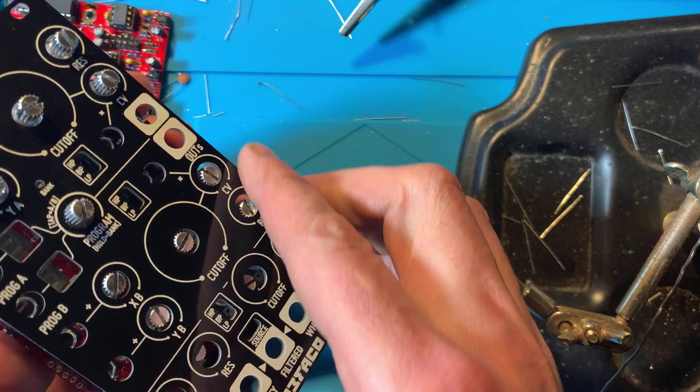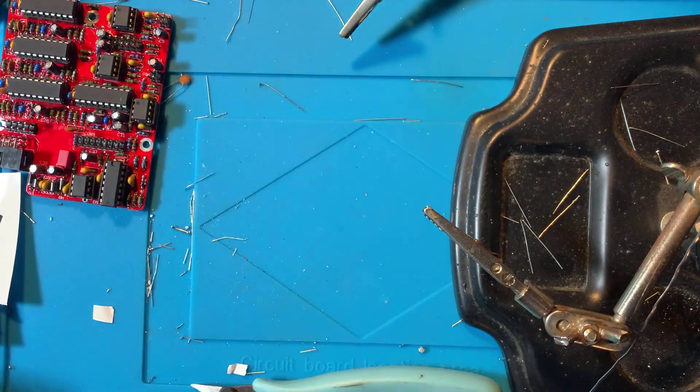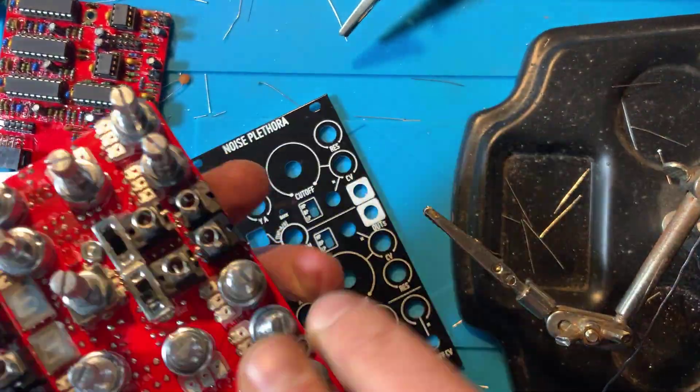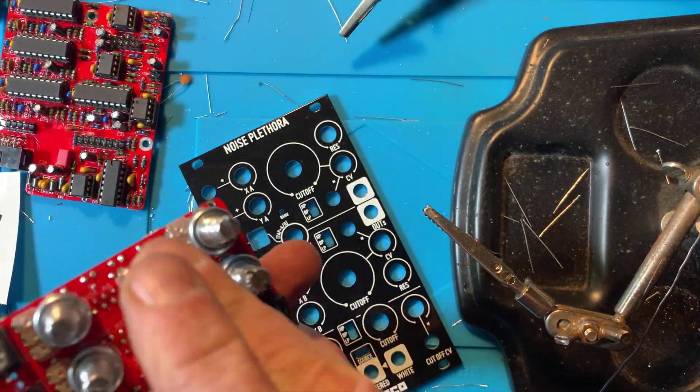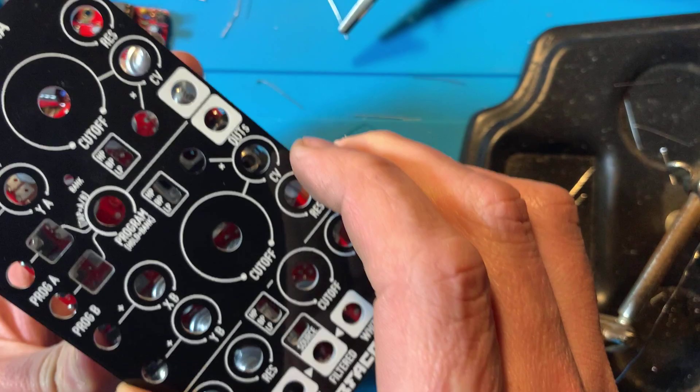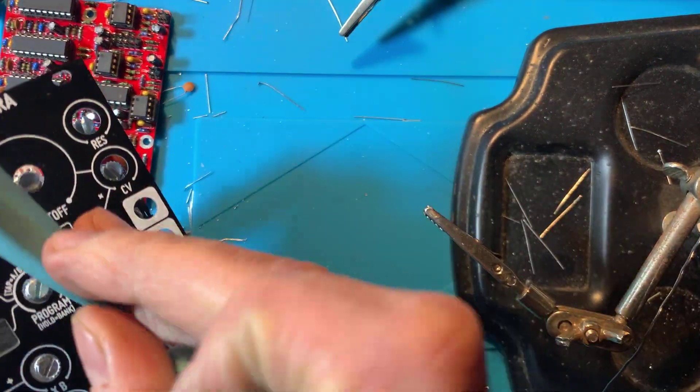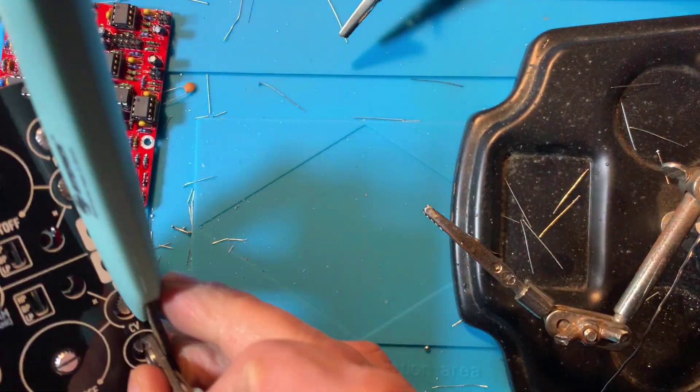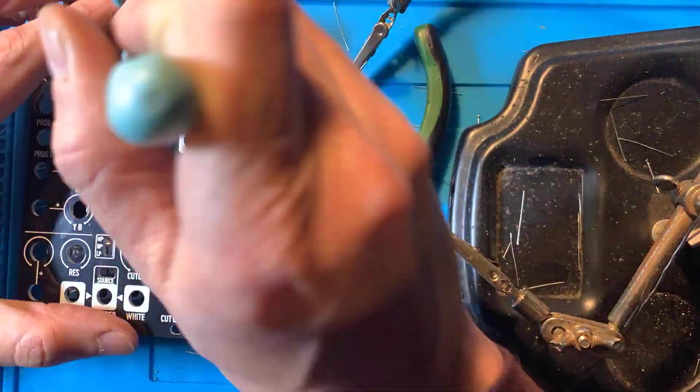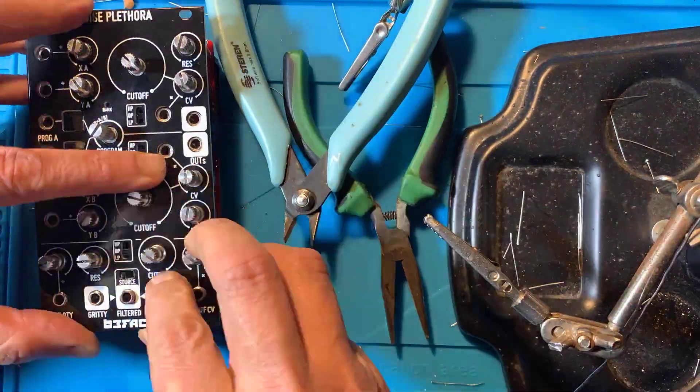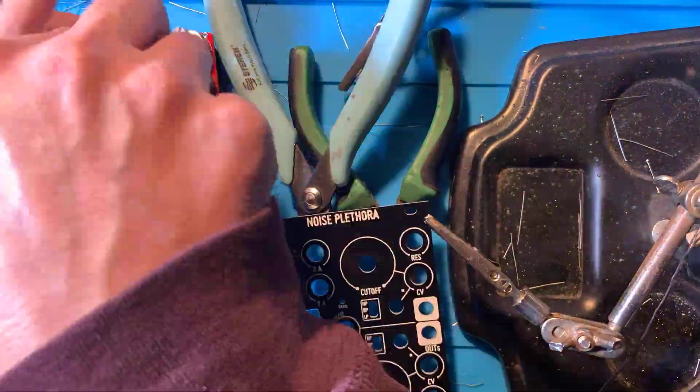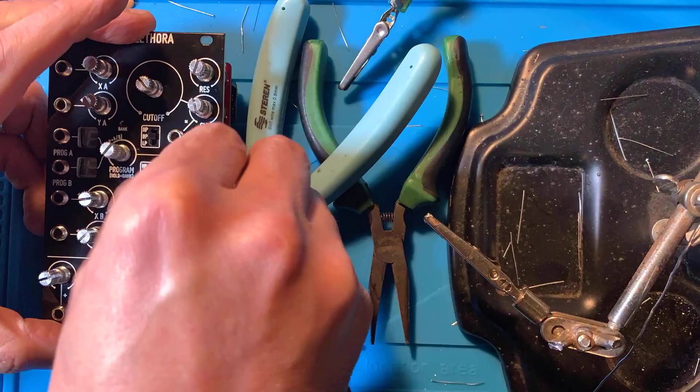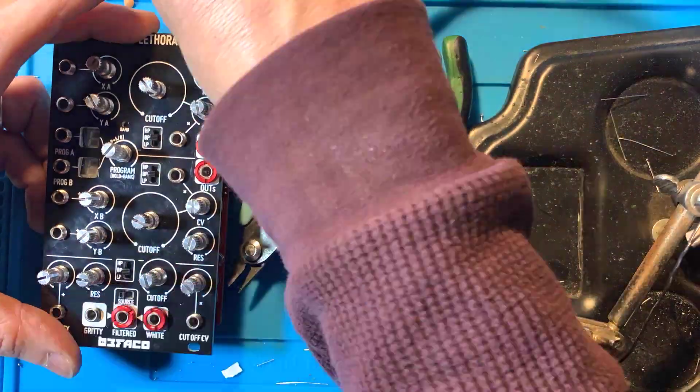Now carefully and patiently fit the panel so each component goes through its respective hole. You may need to use tweezers or something else to help align the components for this part. Once the panel is on, tighten on the nuts. The black ones are inputs and the red ones are the outputs.